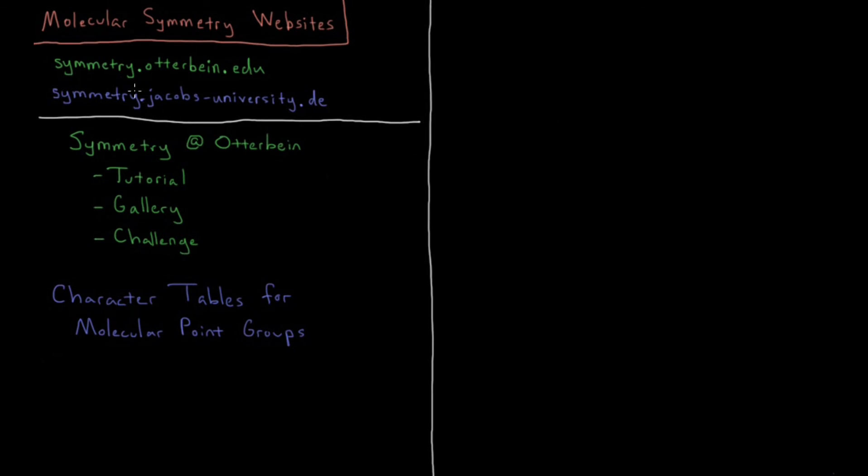So those are the two places that I recommend most for you to practice and get your information from: symmetry at Otterbein and symmetry at Jacobs University. Those are both going to be very good resources for you because as I'm going to stress over and over again, molecular symmetry is all about visualization and practice.